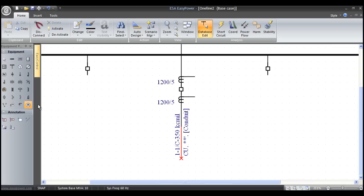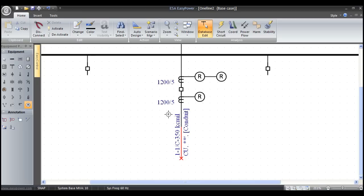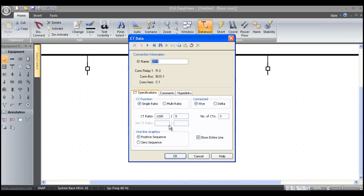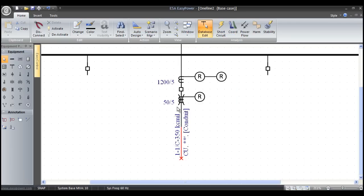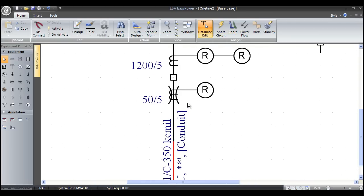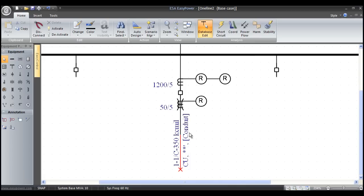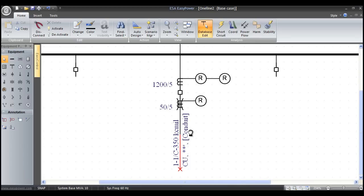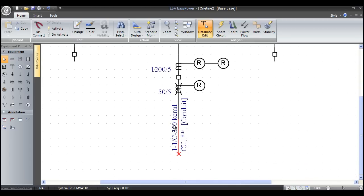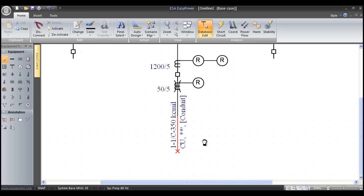I'm going to grab a relay. I'll put a phase overcurrent directional overcurrent relay and a ground relay. I'll left mouse double click on this CT and make this a 50 to 5 unit one CT zero sequence. You can see the graphics morph to show a zero sequence relay tripping this breaker.